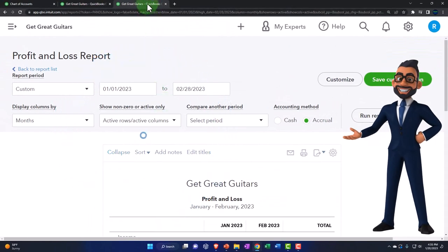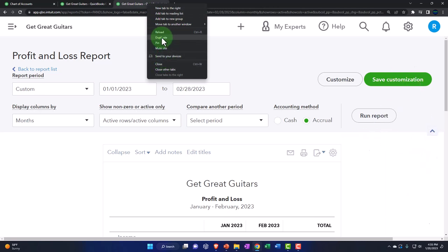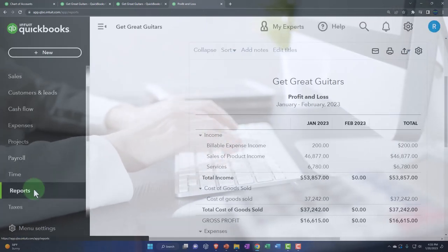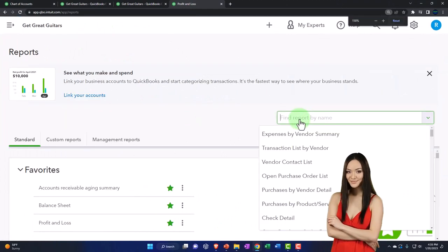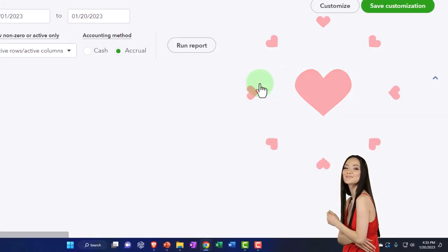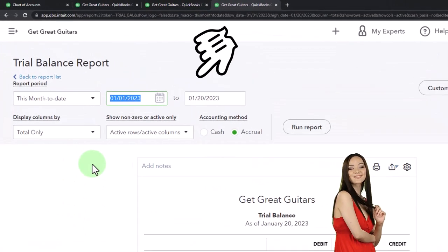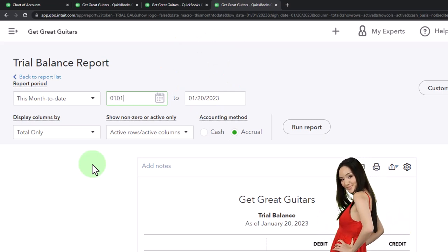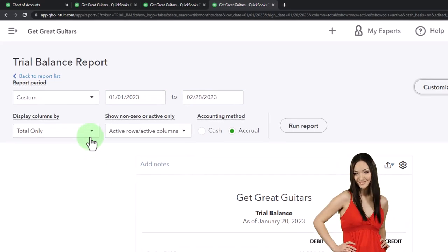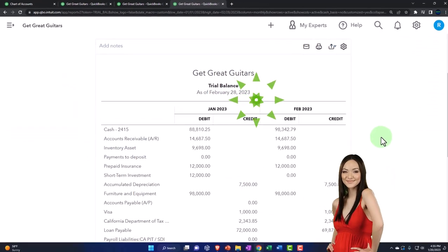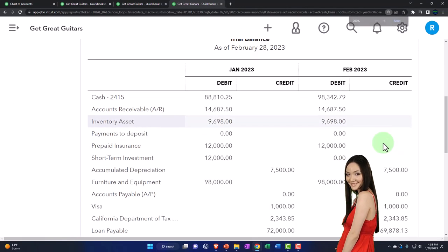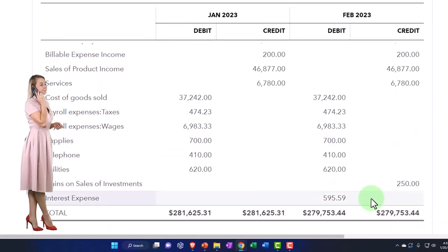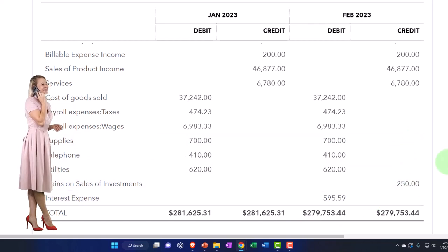Let's run the trial balance, which should look much the same except that we changed the category. I'll duplicate a tab, go to Reports on the left-hand side, close the panel, and search for the trial balance. Set the date range 01/01/23 to 02/28/23, and go to months so we can see it side by side. There's January, there's February, and there are our numbers. We should still tie out because we didn't really change any amounts — we just moved interest down below, which is now reflected at the bottom of the trial balance as well.